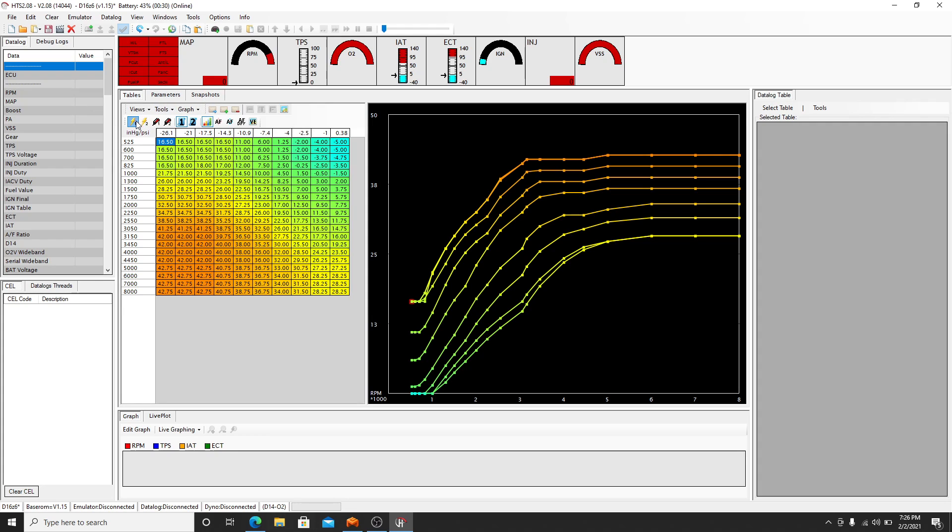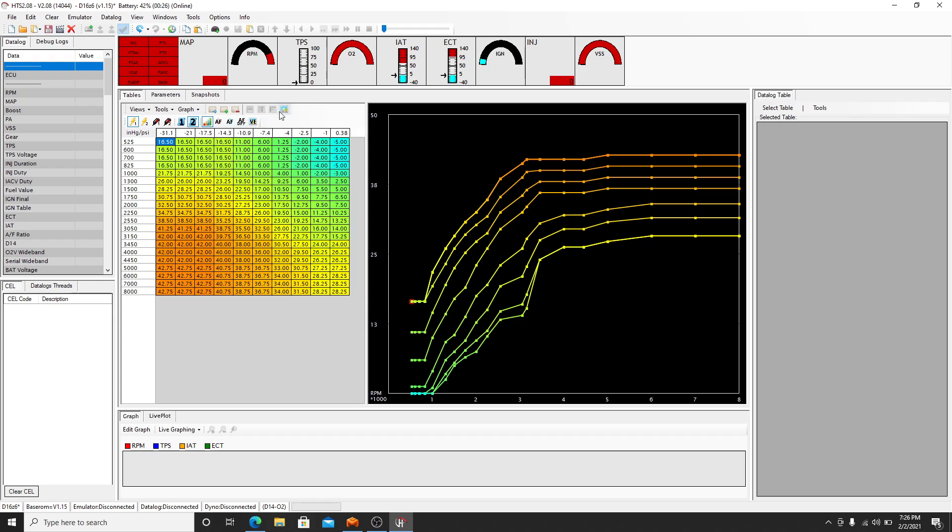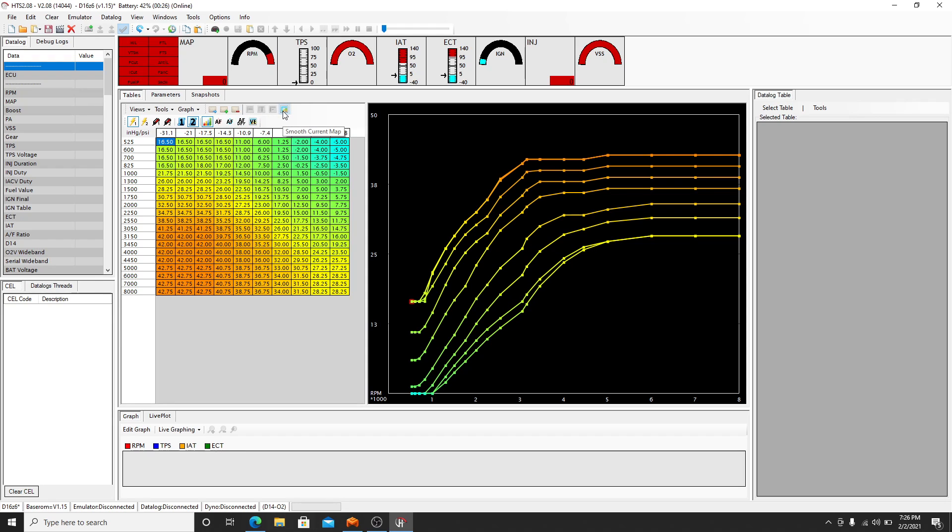Make sure while you're in each low cam, high cam, low fuel, high fuel, there's primary and secondary tables and maps. So we're still in low ignition, we're going to go to the secondary map. And look, it's just as jagged. So we want to do the same thing, clear it up. You're going to smooth it.